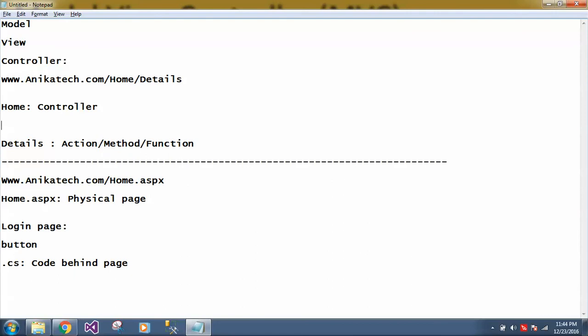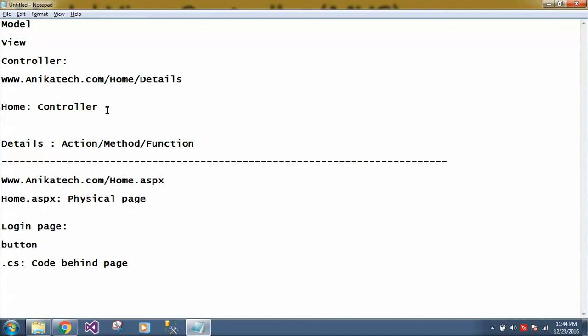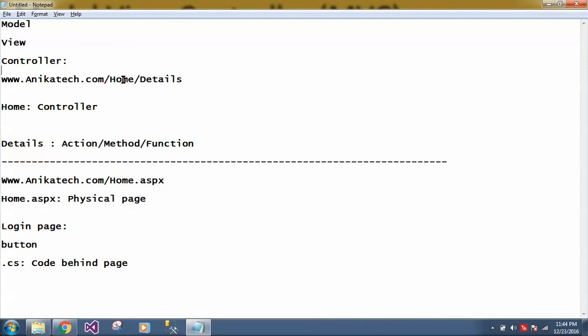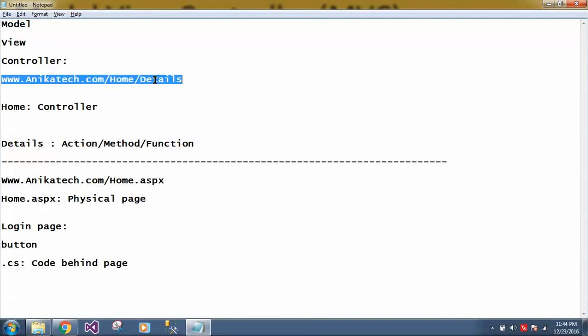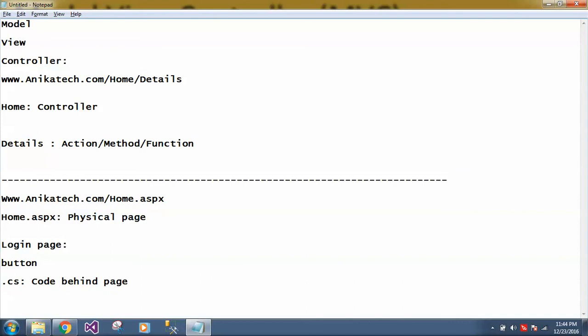And in this controller, so what is the controller? Controller controls the flow between your view and your data. So whenever any person has to open the particular page in MVC, what he has to do? First, he has to call the controller. And in controller, we have to write the action. So as I said, this home is your controller and this detail is your action.